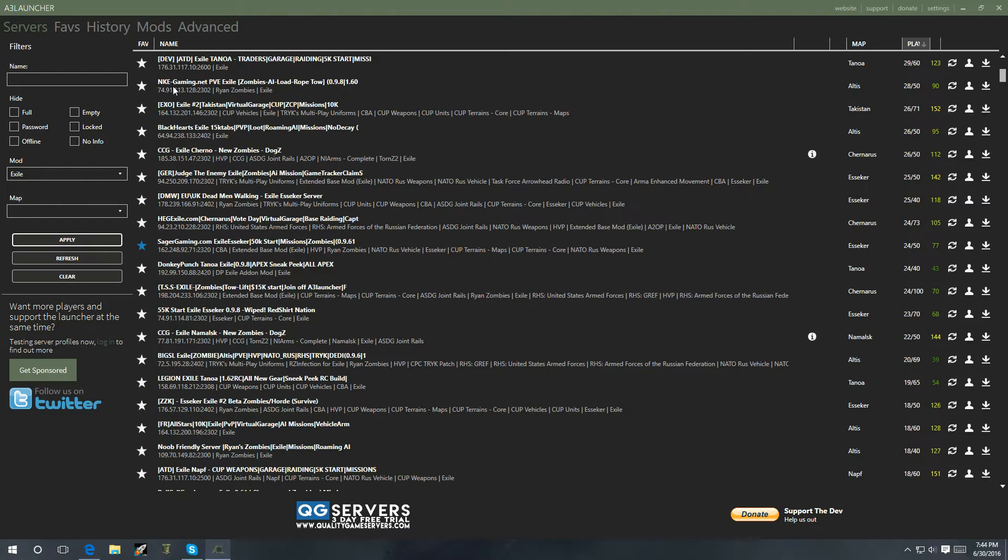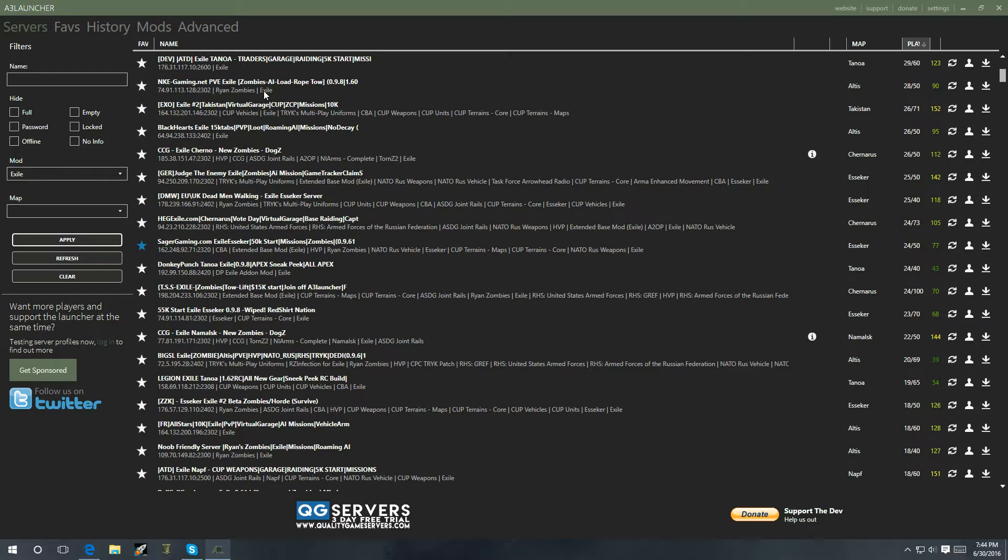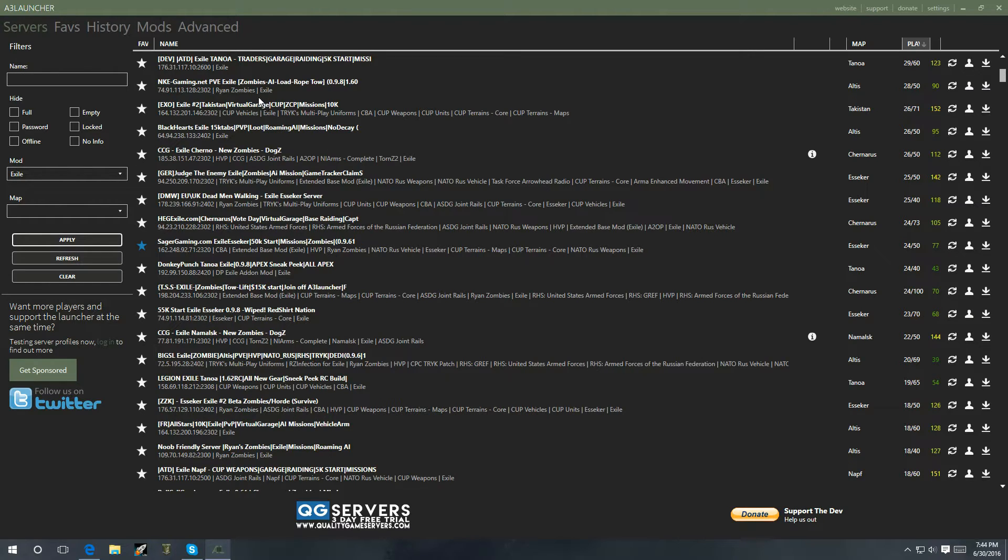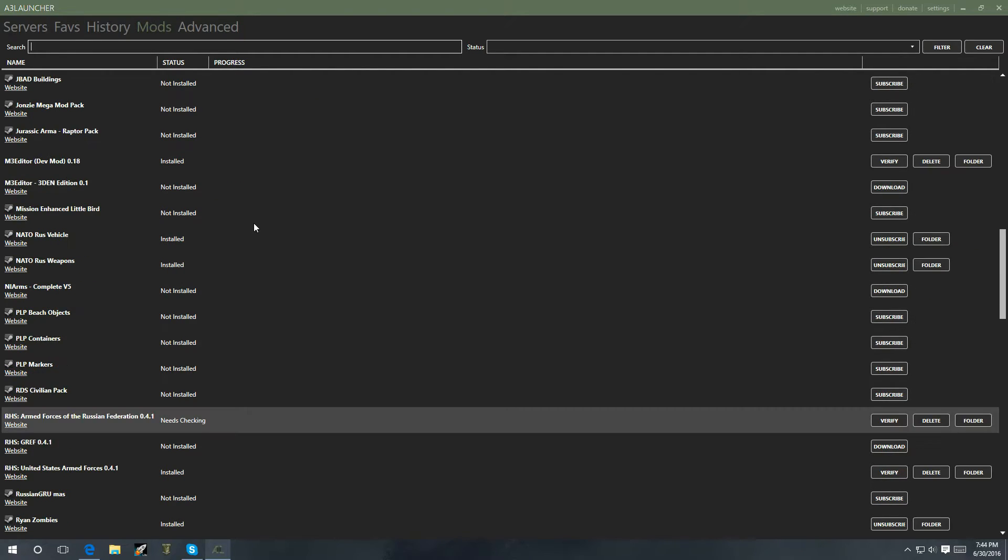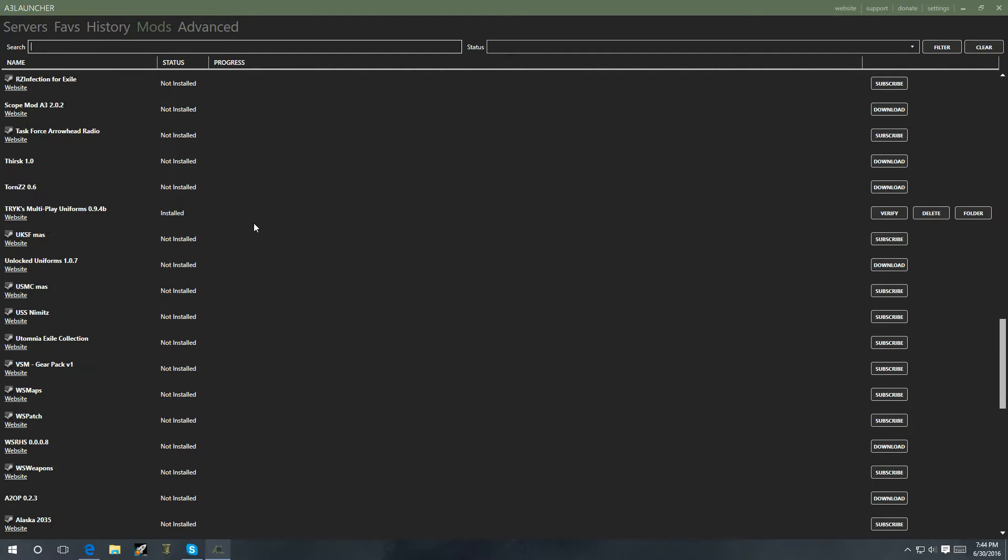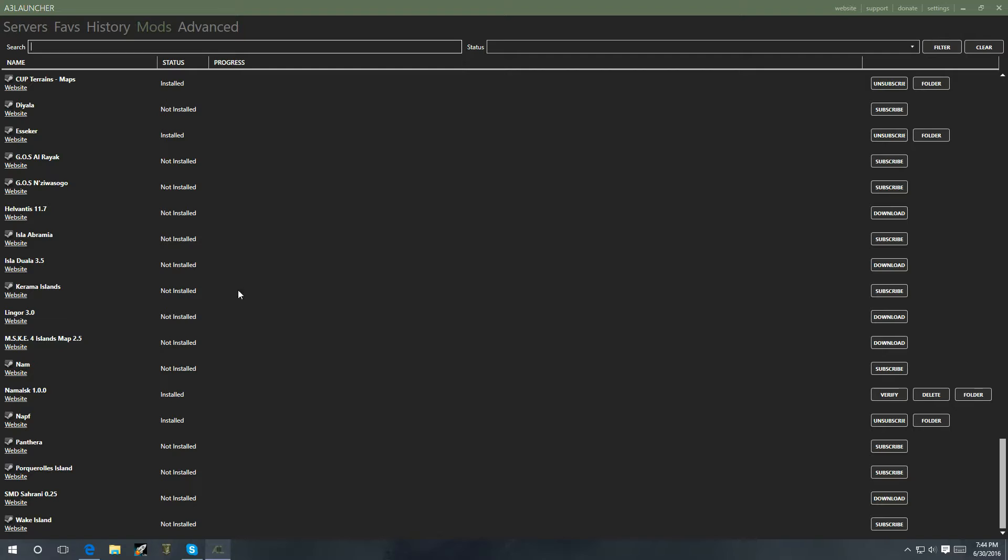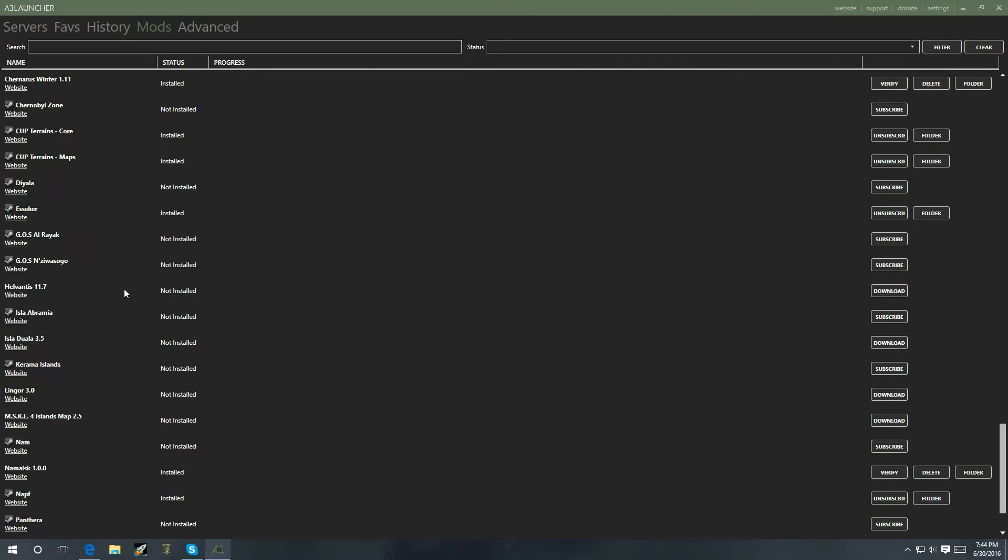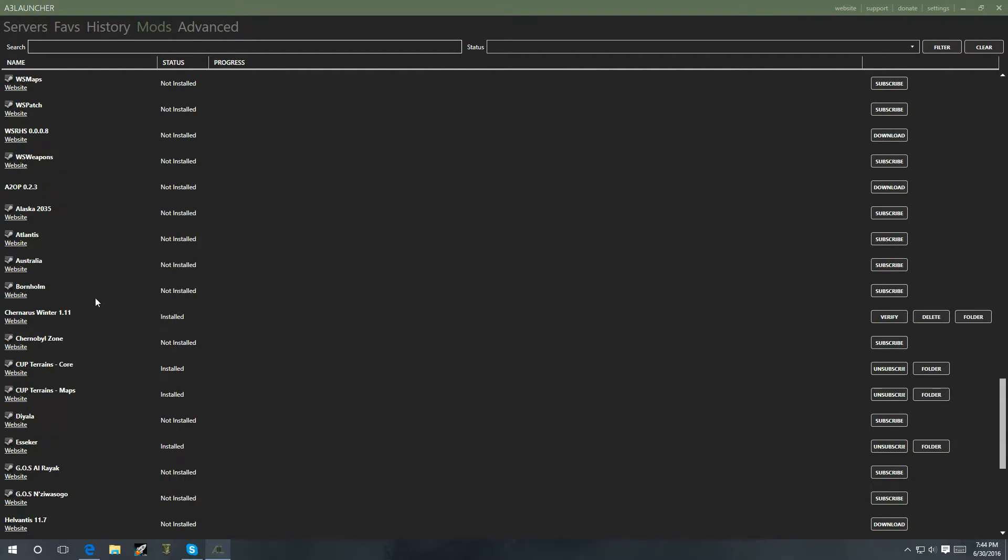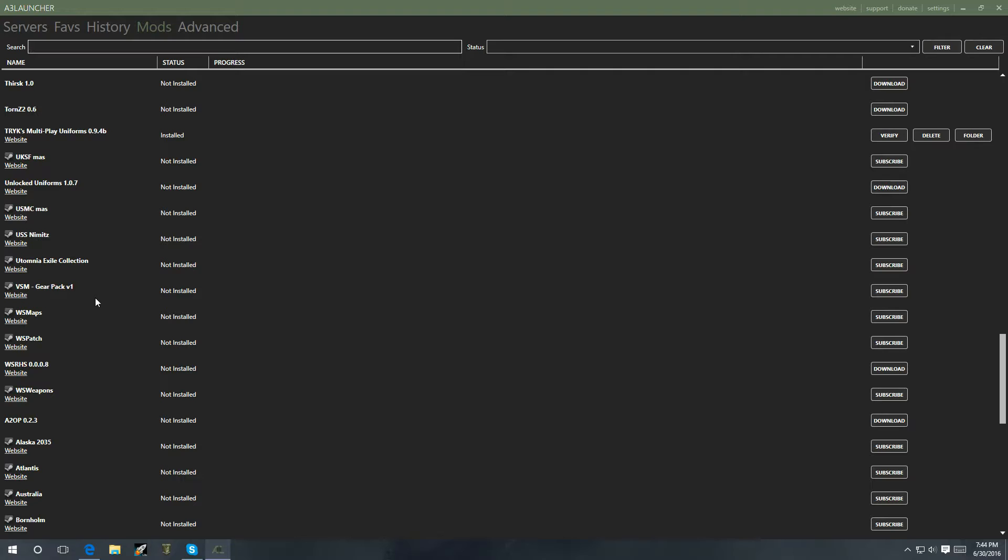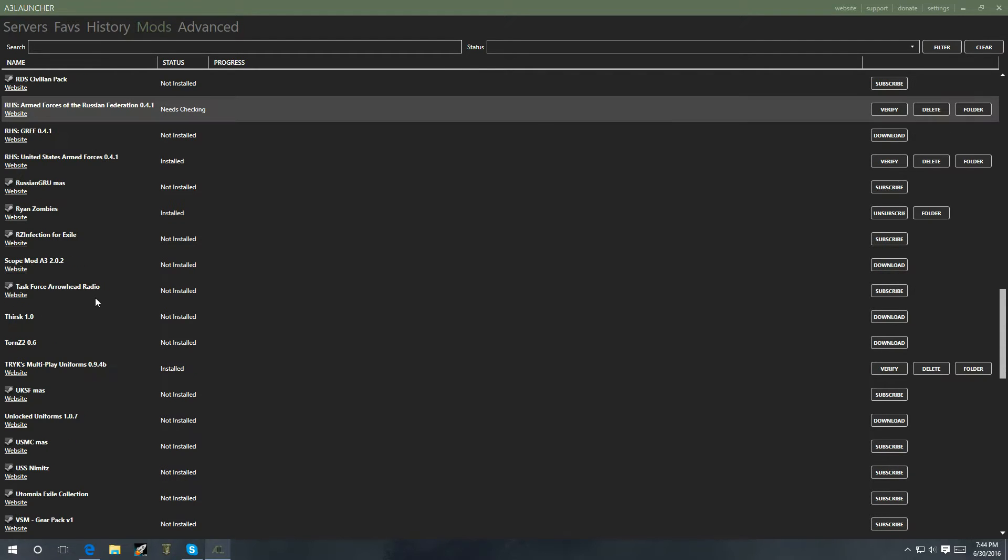And then this server over here is running Ryan Zombies and exile. So, in order for you to get into that server, you're going to have to have these two mods. And, of course, you're going to have to add them. So, let's say Ryan Zombies and exile. Go to mods. See, I'm already downloading exile. Go to Ryan Zombies. Look for that real quick. Where are you at? Ryan Zombies. There it is.